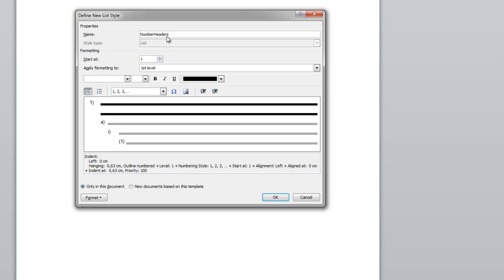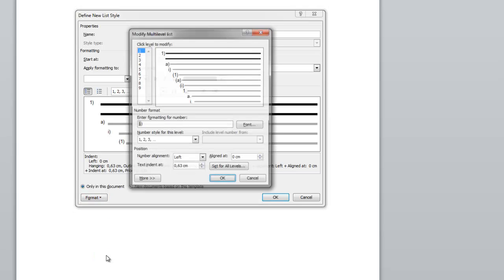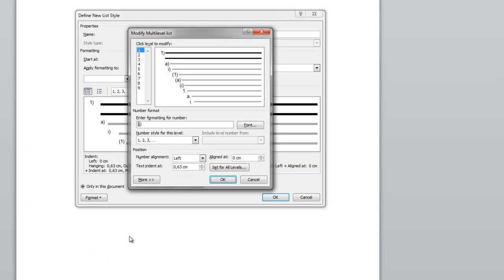You give your list style a name — for example, "Number Headers." You want to start at the first level and I'll keep everything at its default value. Then I go to Format and Numbering. This is the place where you should look. You can see the different levels, one through nine. What I want is that the first level has number 1 and the second level has 1.1.